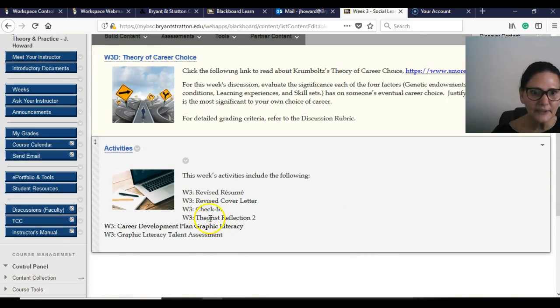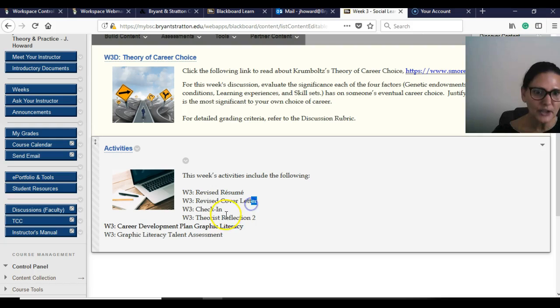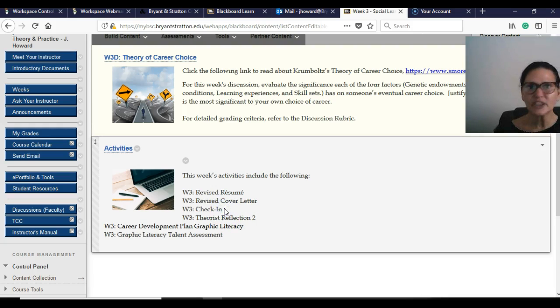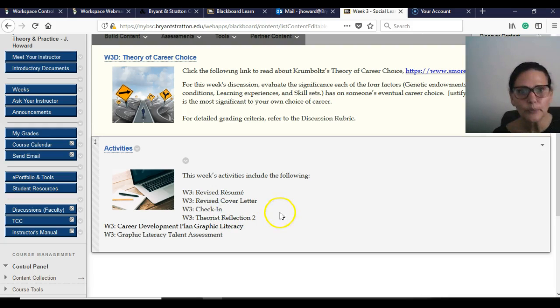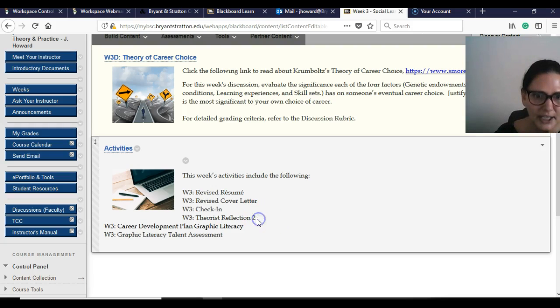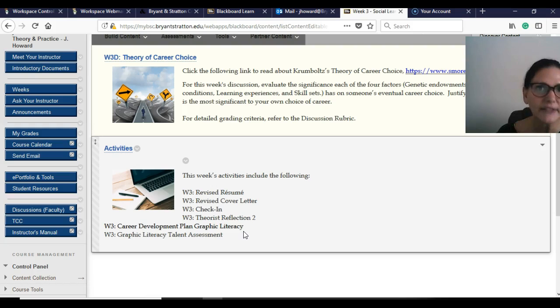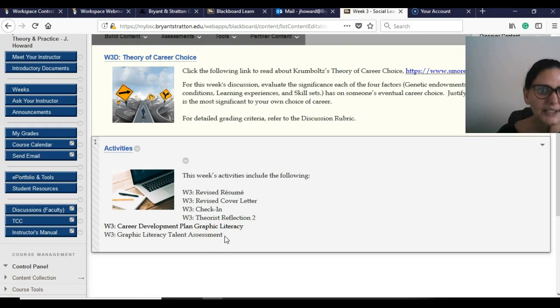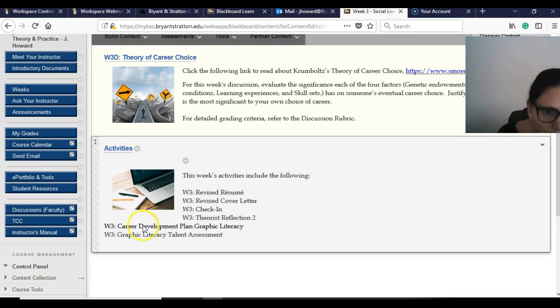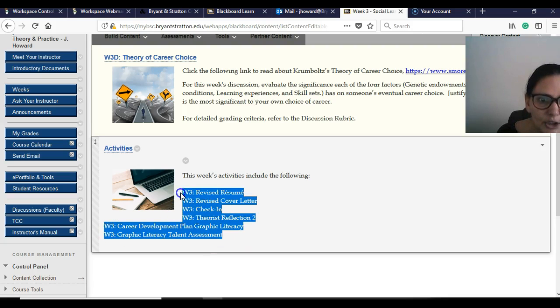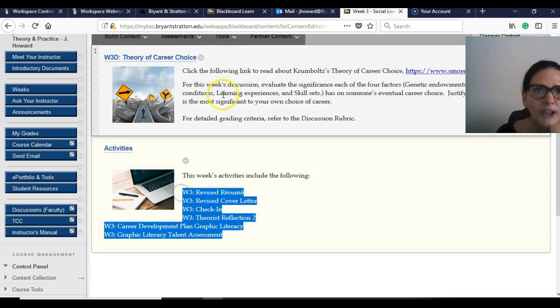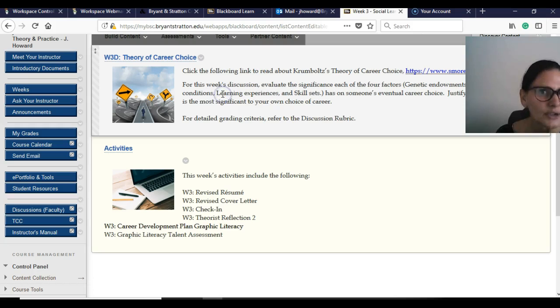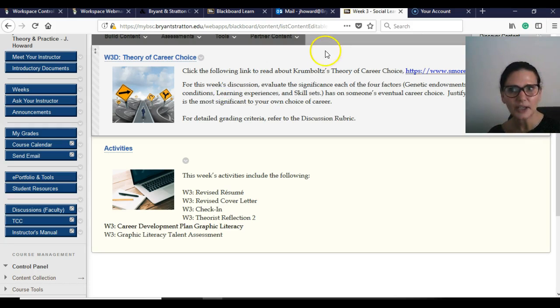But then activities, you're going to revise the resume, revise your cover letter. You're going to check in. Just let me know what's going on. Do you need help? Everything fine. You've got another reflection, another development plan, graphic literacy, and another assessment. So you've got one, two, four, six things here to do on top of the discussion posts and engaging.